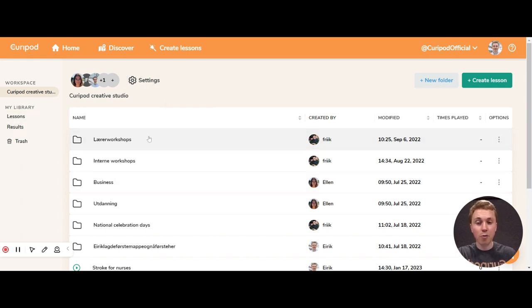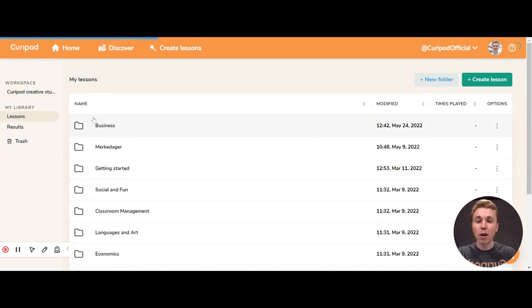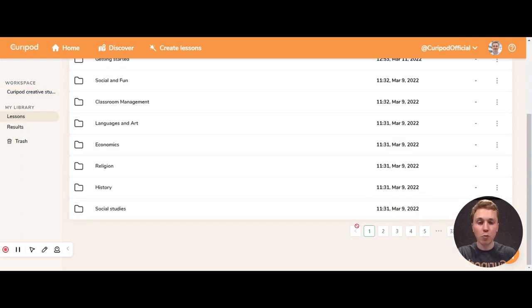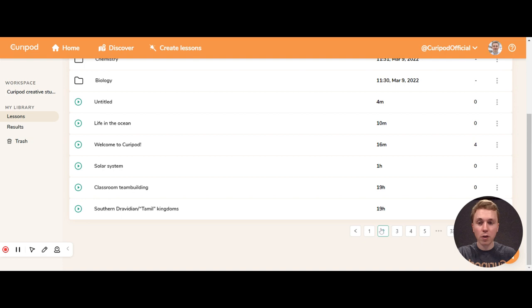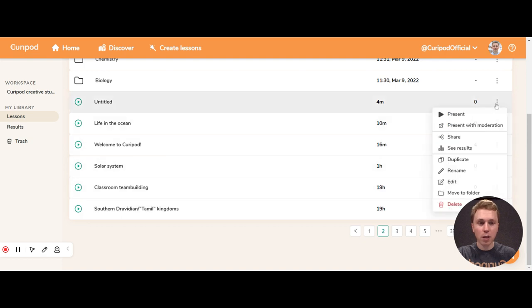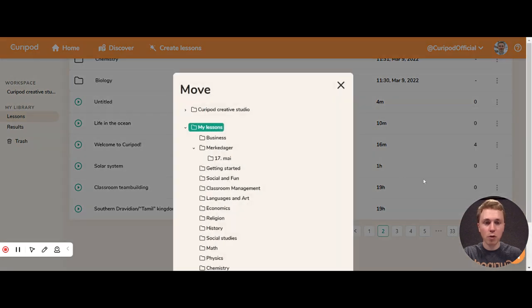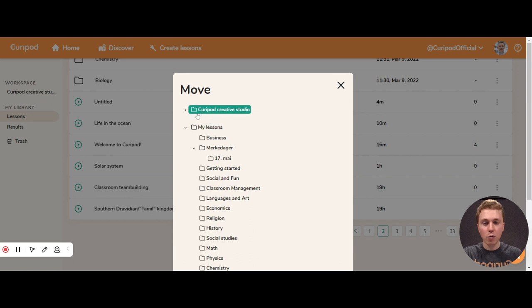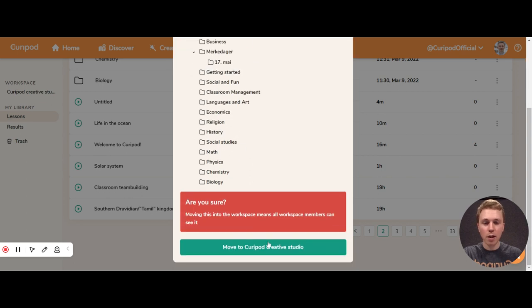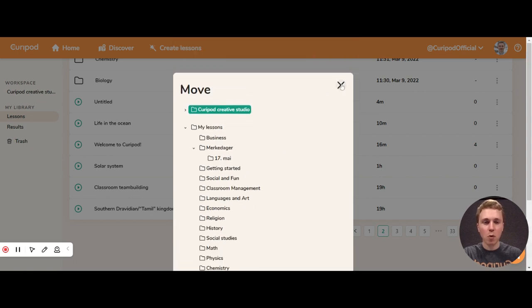Here you can create lessons which colleagues can use. If you have a lesson here you want to move, you just find it and you go to move to folder, and I want to move it into this shared folder and move to Creative Studio.